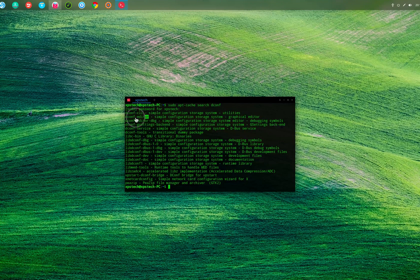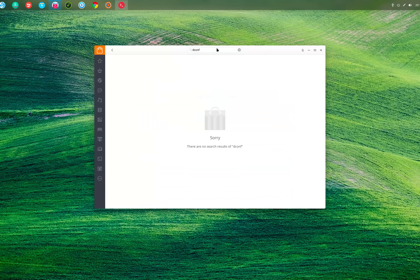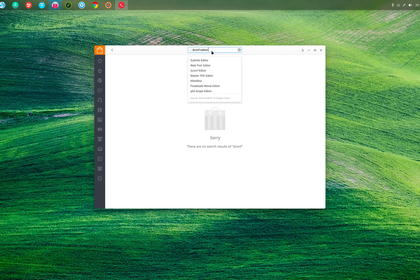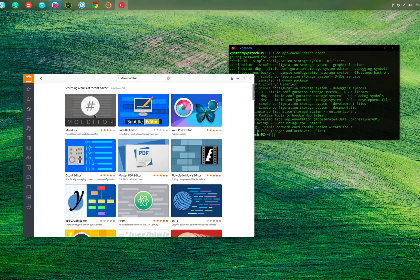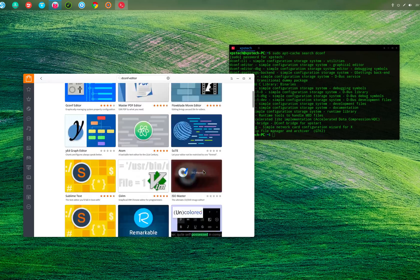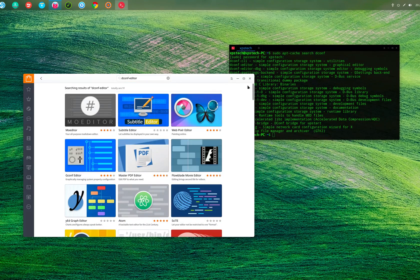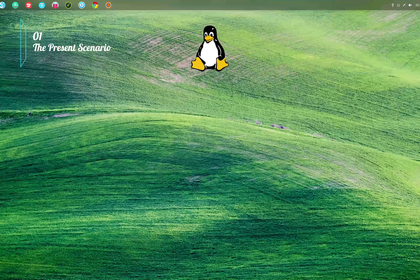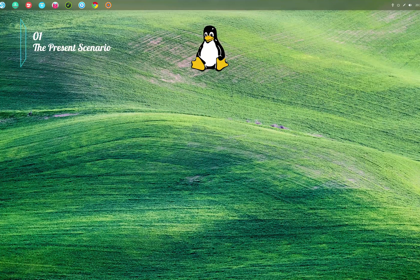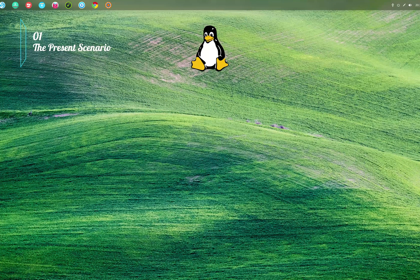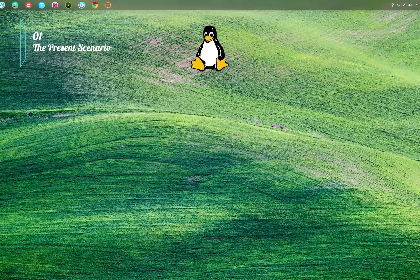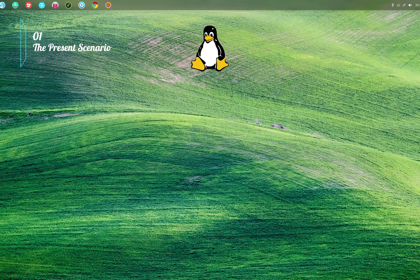So you are basically limited to the software available in the repository of that distribution. If you want to install a package that is not available in the repository, or an updated software not yet arrived in the repo, then you have to get an installer file which is different for different distributions.